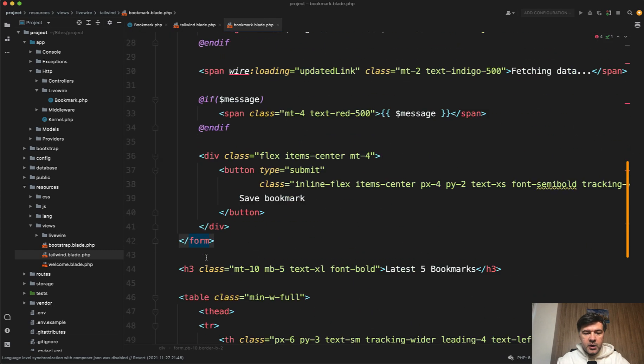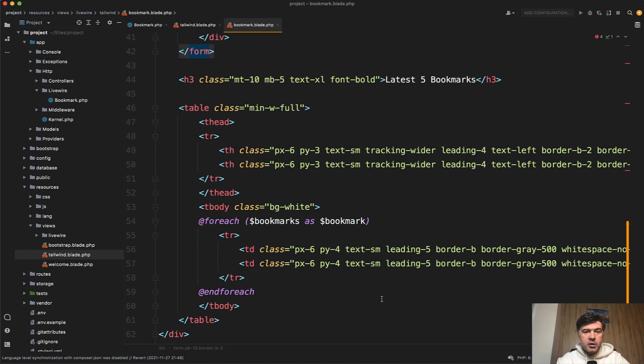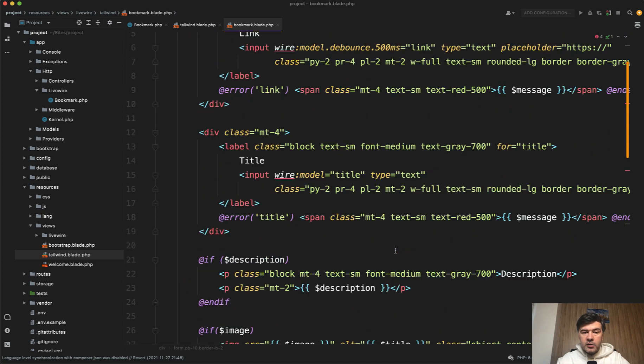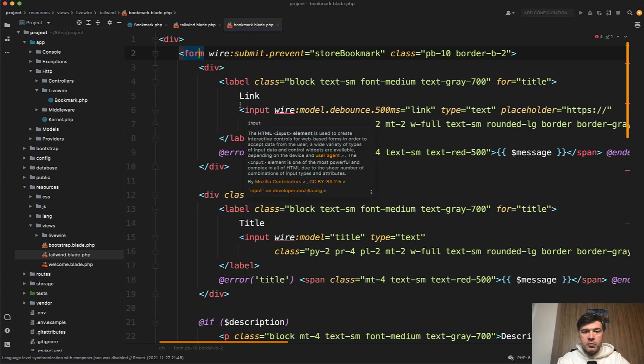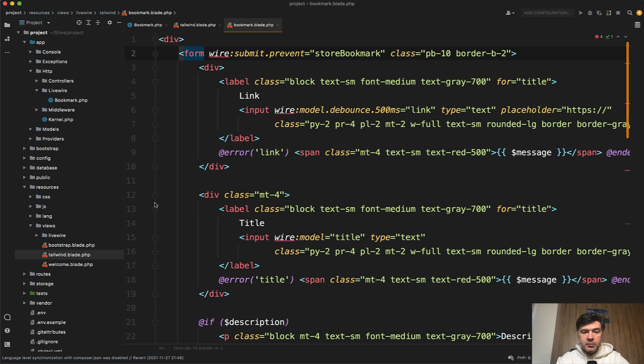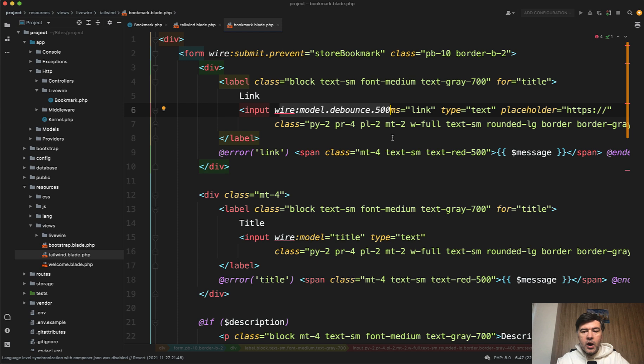Which is this one, Bookmark Blade. So there's a form, and then under the form there's a table of existing bookmarks. Now in the form, form is WireSubmitPreventStoreBookmark to actually submit the bookmark. And then the fields, WireModelDebounce, this is probably the main thing that you need to watch for.